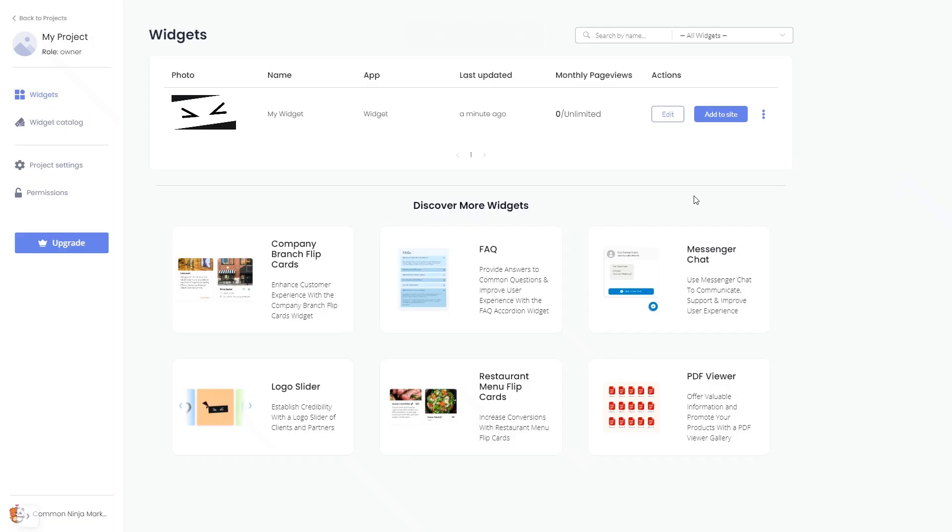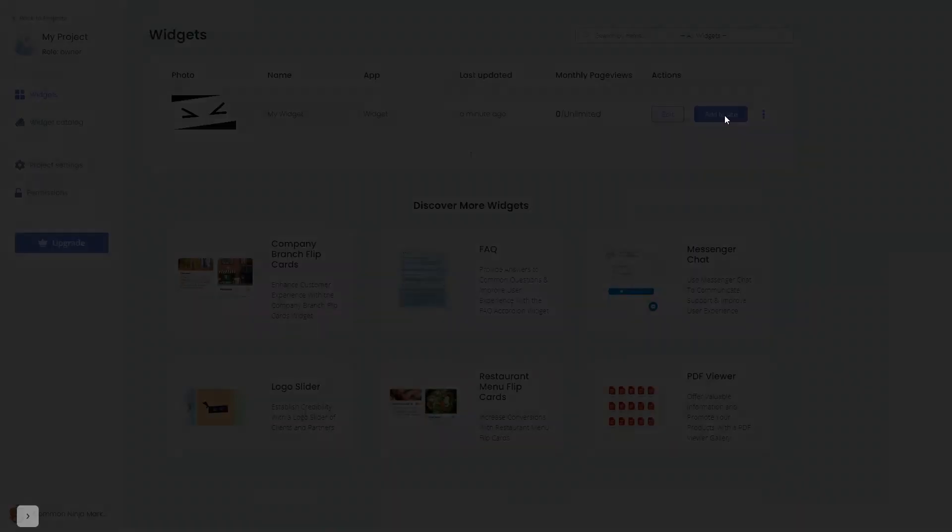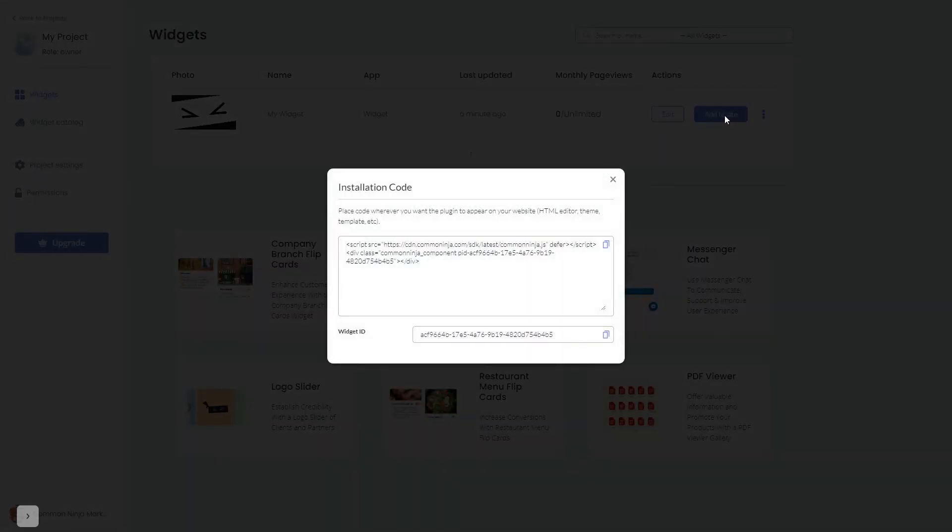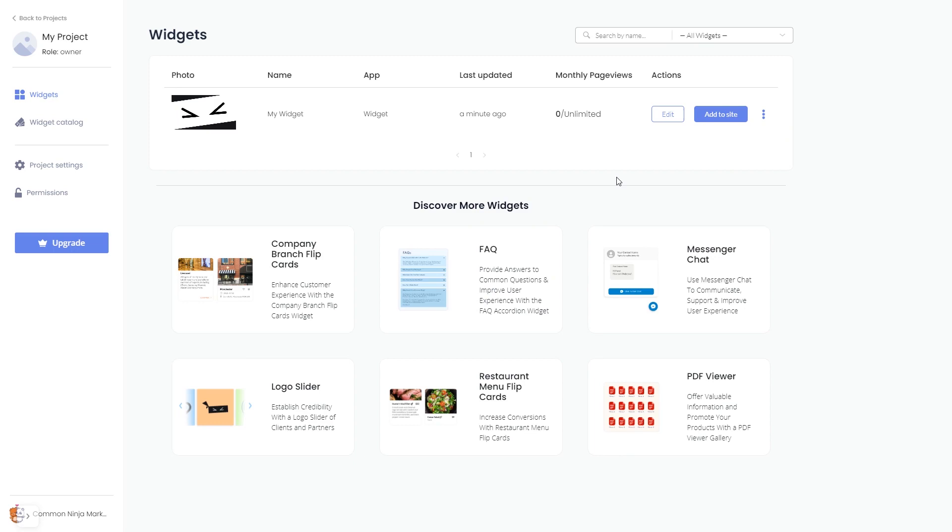Now on the dashboard, you'll see the widget you've created. Click on the add to website button. In the window that opens, copy the code and close the window. Remember, you can always return to the widget and keep on editing it.